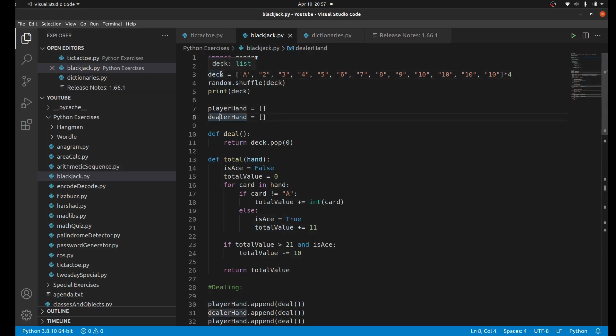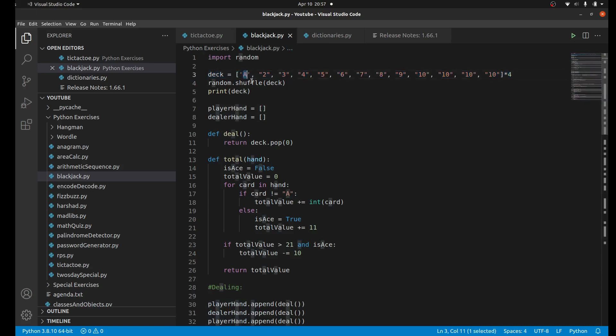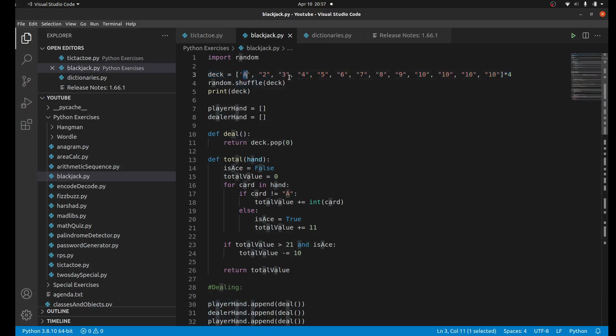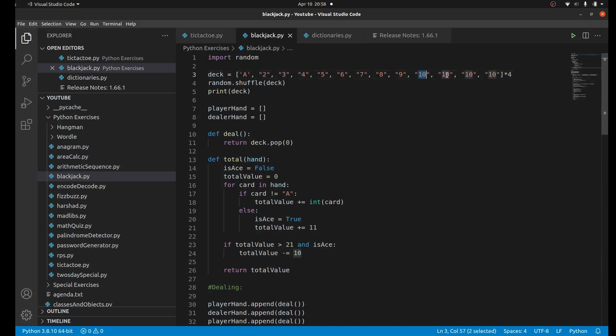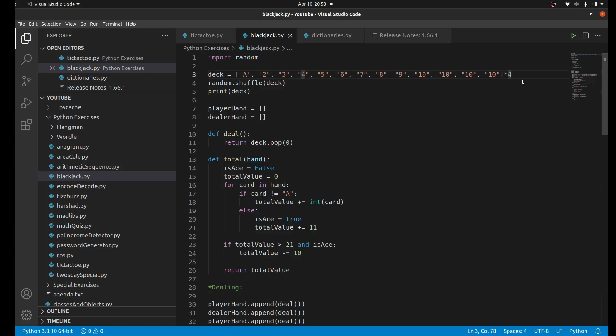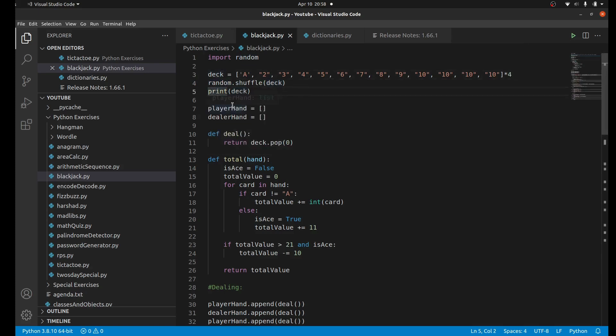The deck starts with an ace - an ace in blackjack could be a one or an eleven depending on the circumstance - then two, three, four, five and so forth until ten. I have four tens here: the normal ten card, plus one for the jack, queen, and king which all represent a 10 in blackjack. I have these 13 cards and I'm going to multiply this list by four, so instead of 13 elements we'll have 52 elements, 52 cards just like a normal deck. Then we use random.shuffle to shuffle the deck.